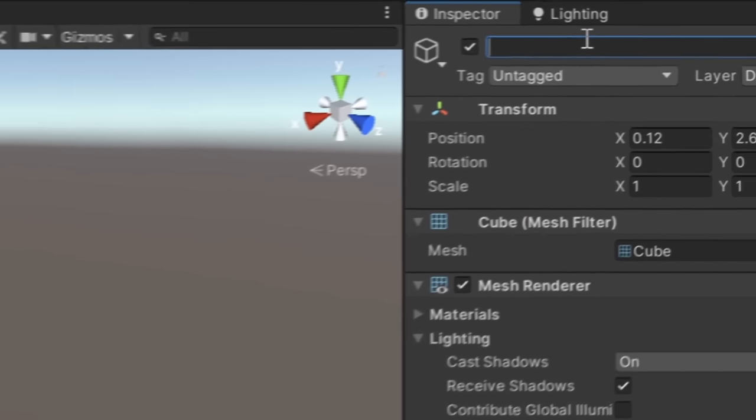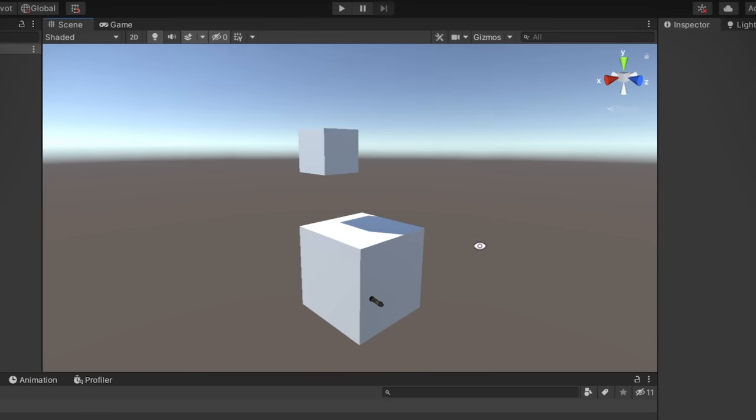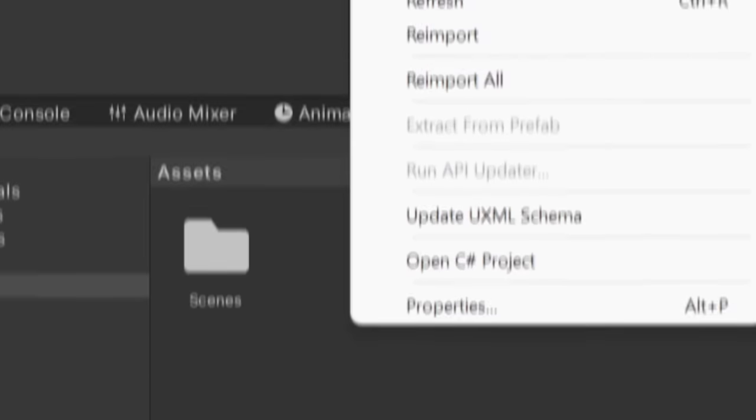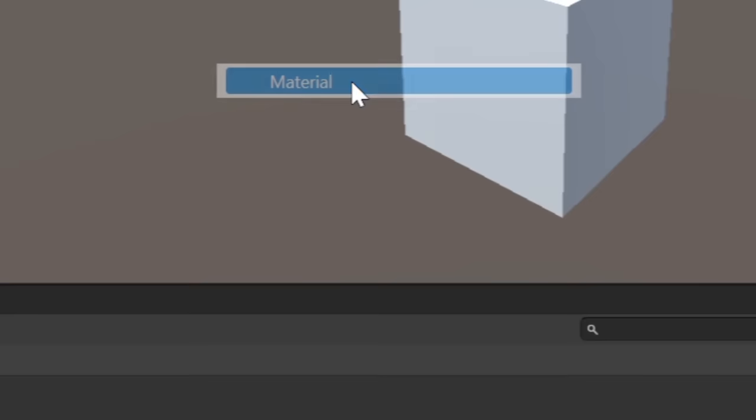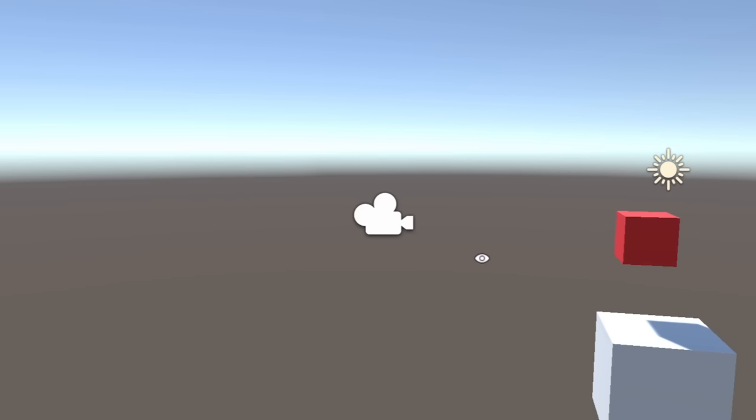Let's go ahead and rename it. Right now everything is pretty boring white. So let's right-click down here, go to Create and then Material. We'll name this our material.